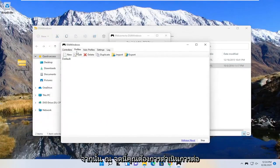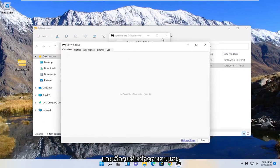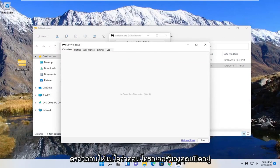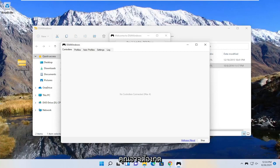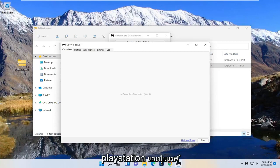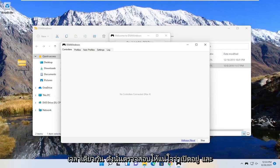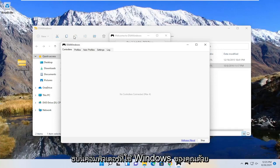And then at this point you want to select the controllers tab and make sure your controller is turned on and it's also connected to Bluetooth. So you may have to hold down the PlayStation and the share button on your controller at the same time. Make sure that is turned on, and you also want to make sure Bluetooth is turned on on your Windows computer too.